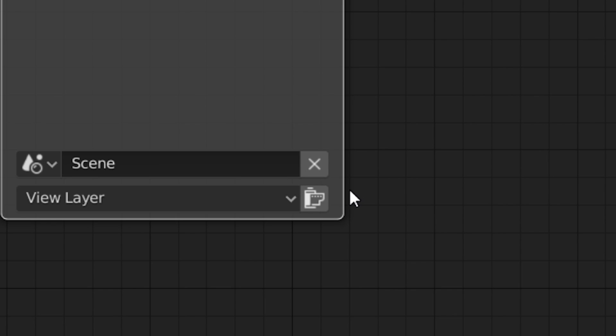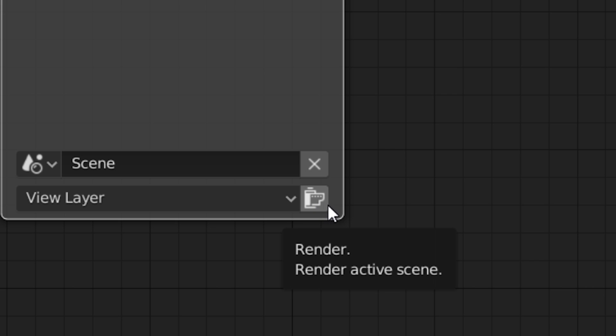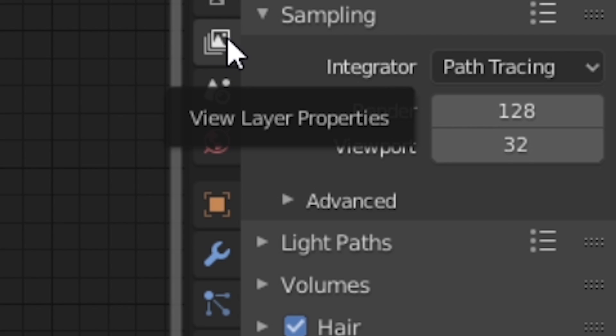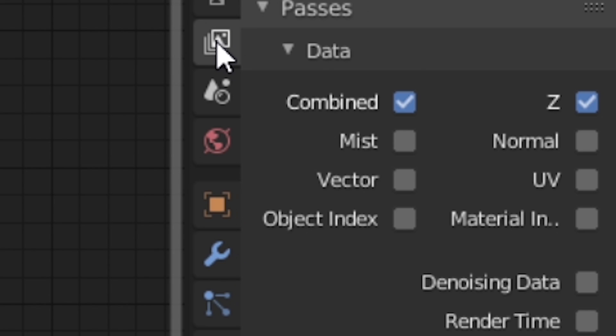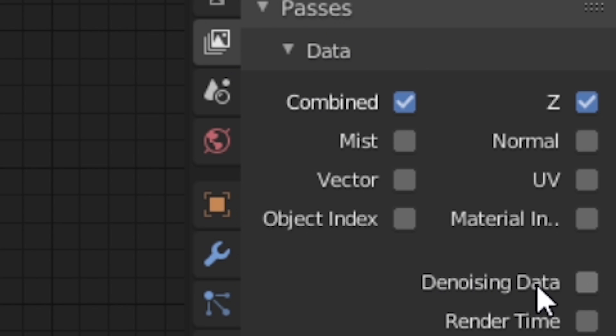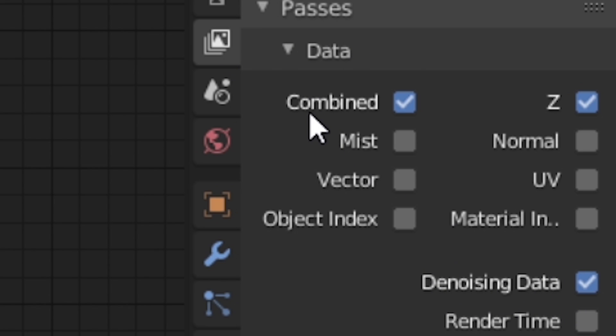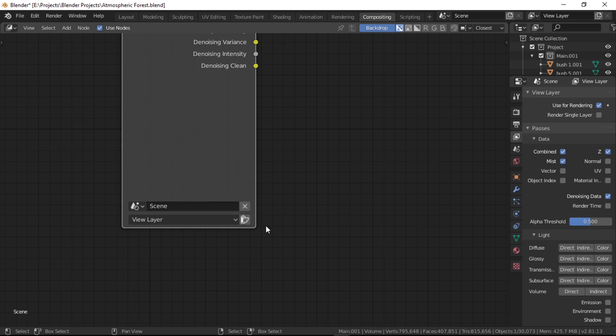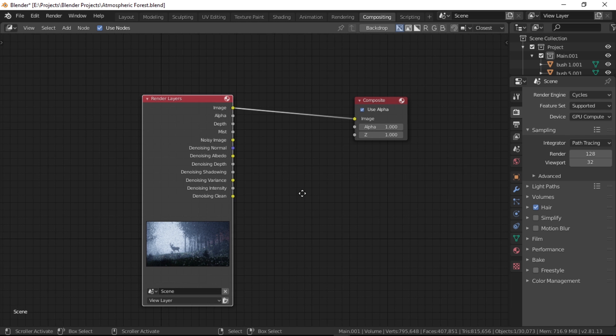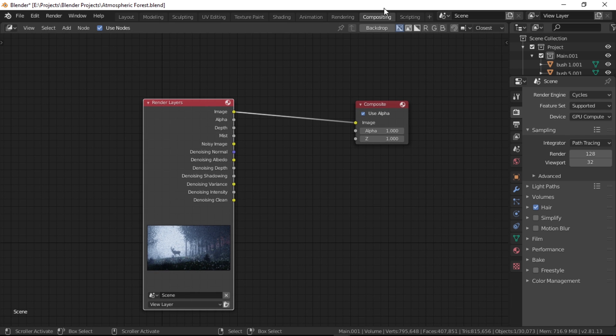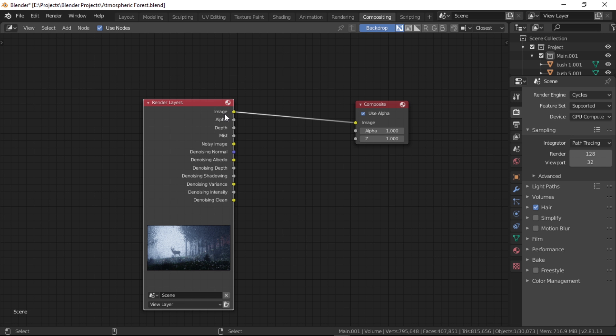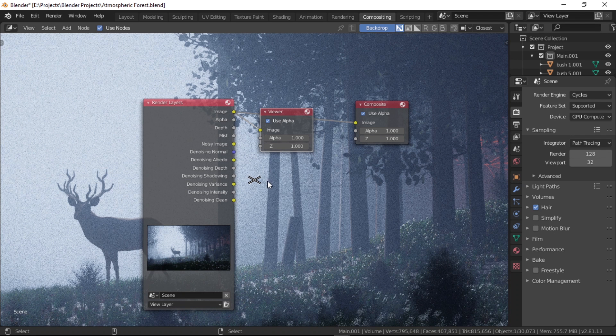Now since we haven't done a render yet, there's nothing shown on the render layers node. Clicking here on this little icon will render it out for us. Before we do that though, let's tweak some things. Let's go to the layer properties tab and turn on the denoising data, which will help us in denoising the image later. Let's also turn on the mist pass. This should be enough for now. Let's go ahead and render it out.